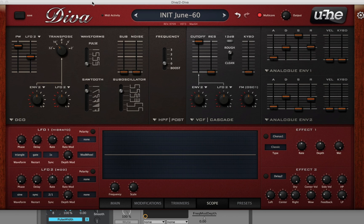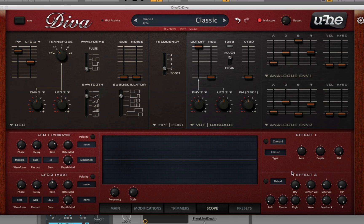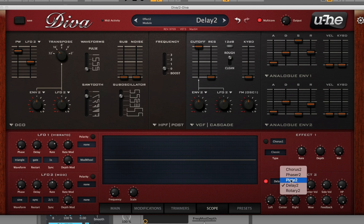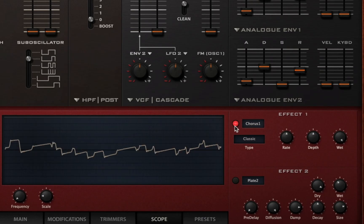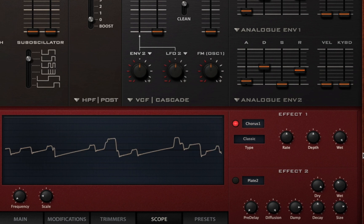We have a chorus here — let's rock with the chorus and then add a delay. Actually, I'm going to do a plate reverb instead. Let's rock with the chorus first and see what that sounds like.